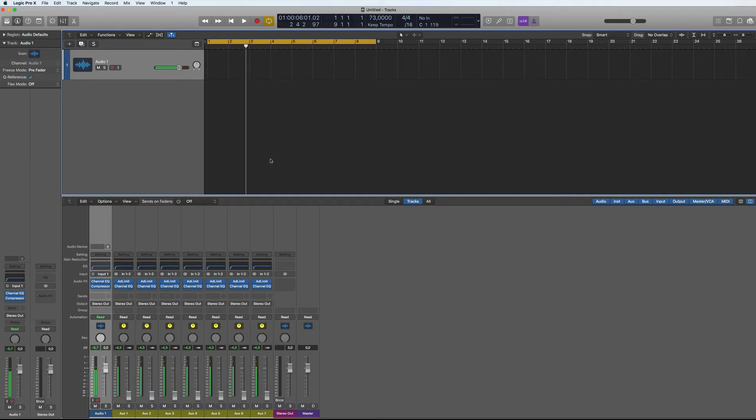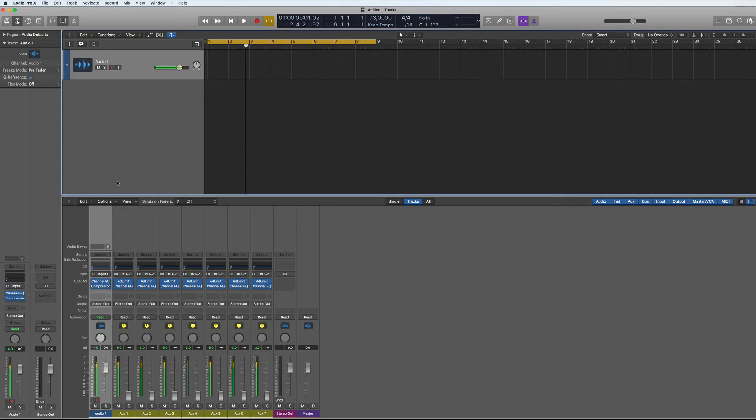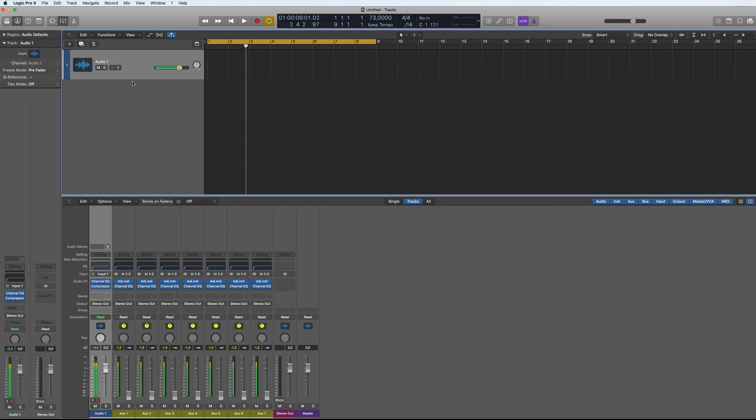And I do that all the time. I have templates for mastering, templates for producing that I always start off from there. And then you have your default patches that I showed you in the last tutorial. And that's really really good for adding tracks and having plugins already on the tracks straight away. Useful tips for going fast, moving fast in production, which is always useful.